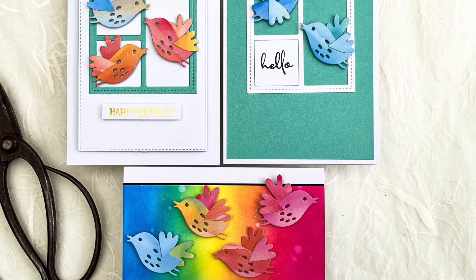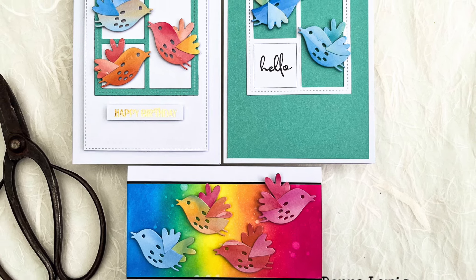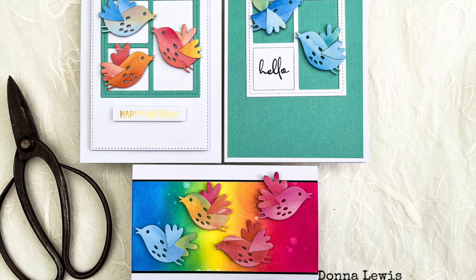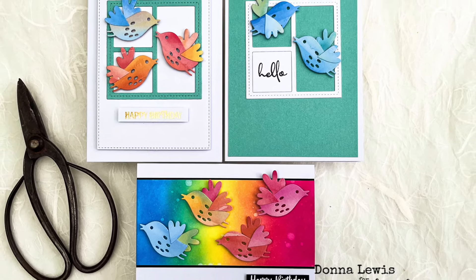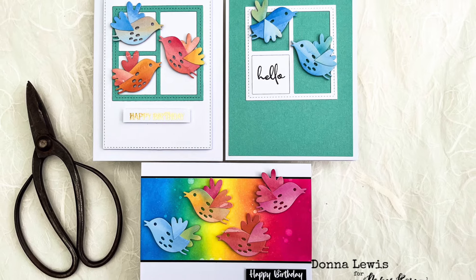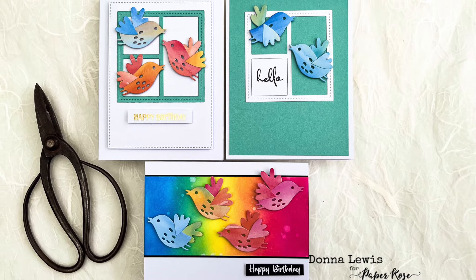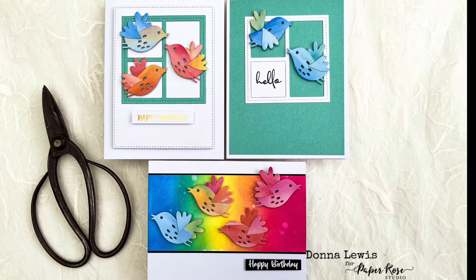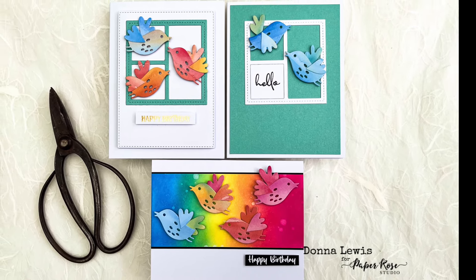Hello and welcome to Donna is Playing Paper. Whether this is your first or second video or you've watched all 131, you are welcome here.